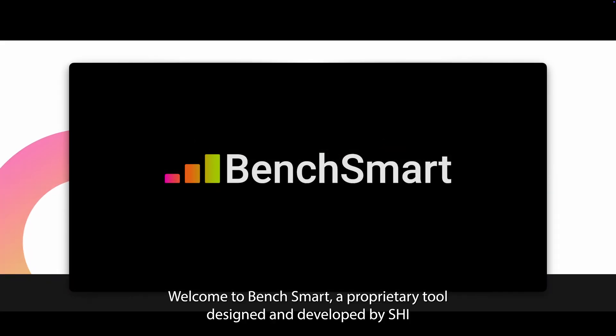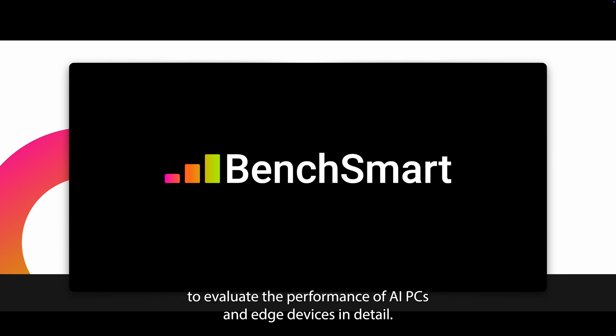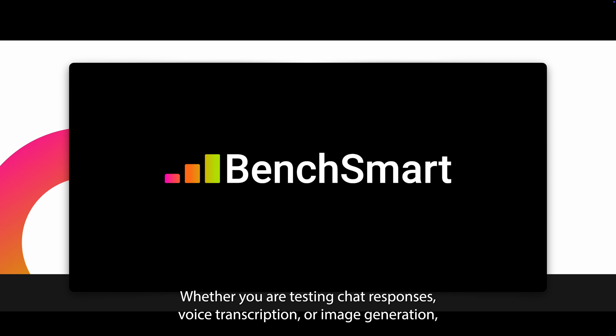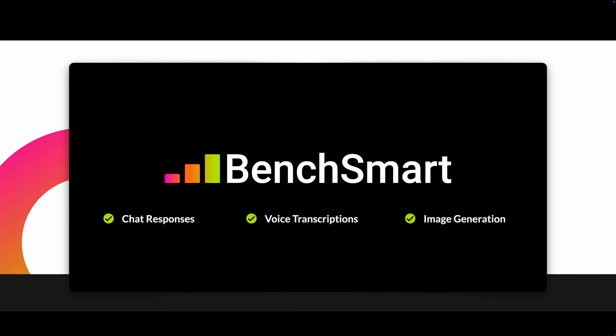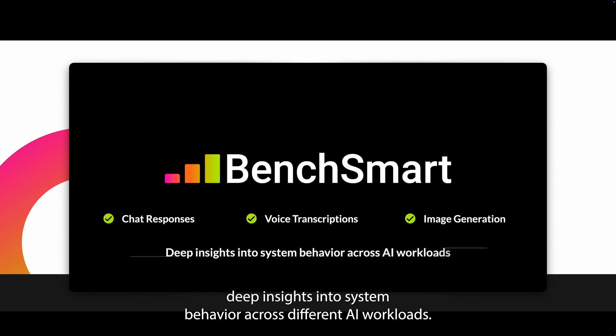Welcome to BenchSmart, a proprietary tool designed and developed by SHI to evaluate the performance of AI PCs and edge devices in detail. Whether you're testing chat responses, voice transcription, or image generation, BenchSmart provides deep insights into system behavior across different AI workloads.